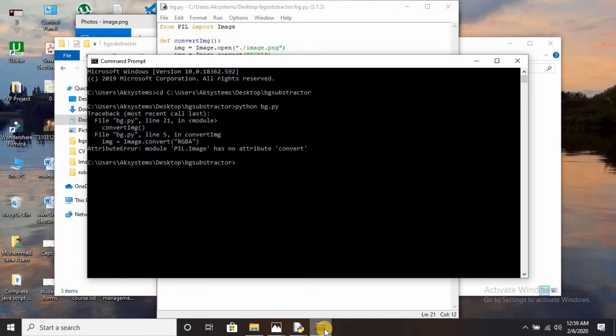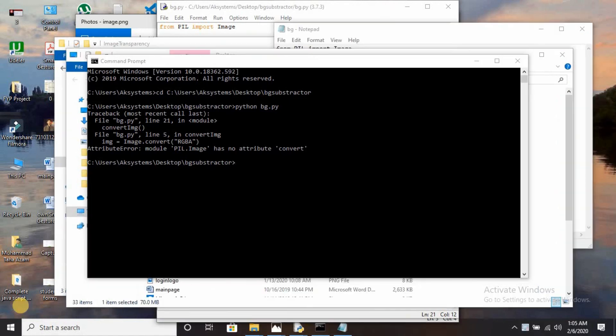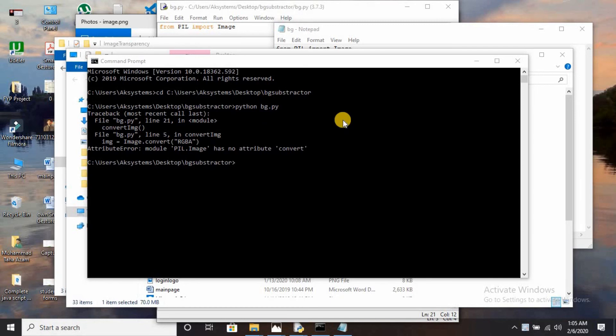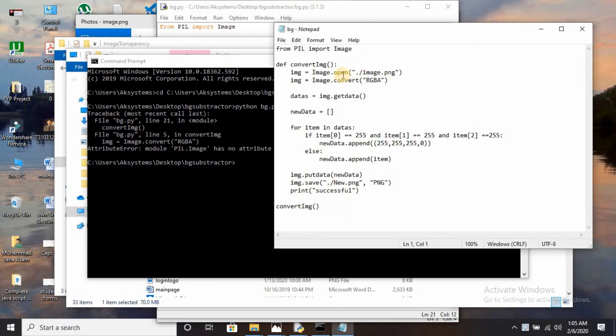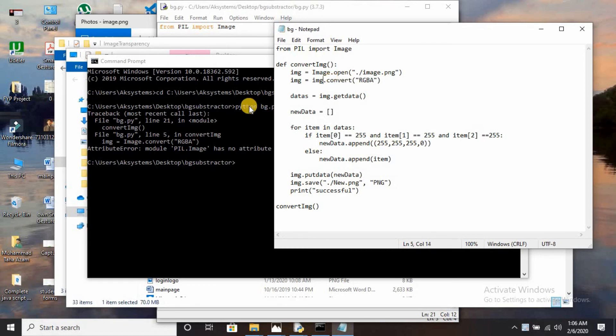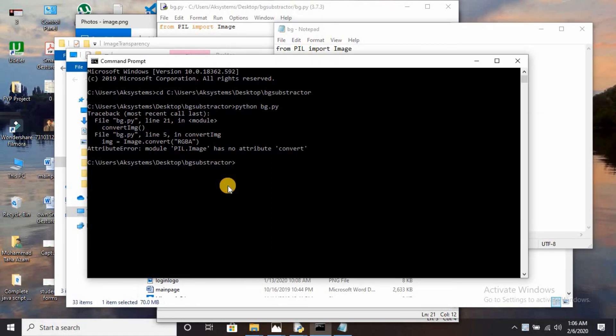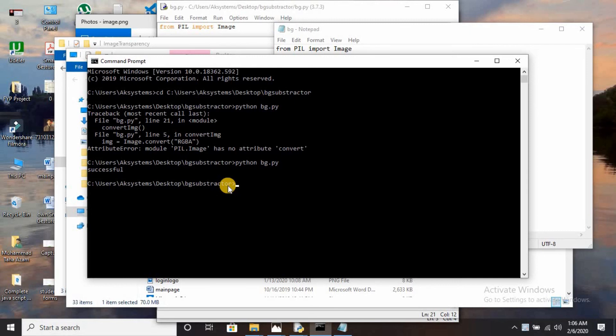There is an RGBA error here. The mistake is image.convert - this is not image, that is just img. Save it and run that file again. The print statement has been printed: successful.